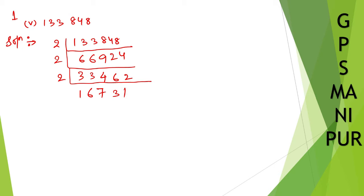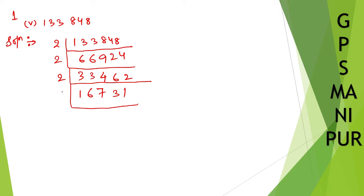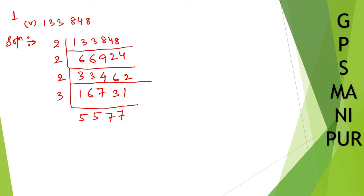We can divide by 3. So let me divide by 3. 3 times 5 is 15, 3 times 5 is 15, 3 times 7 is 21.